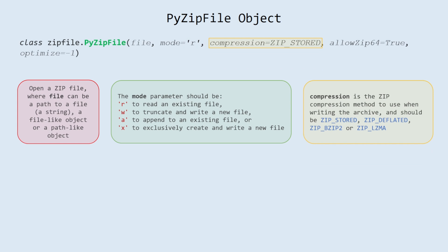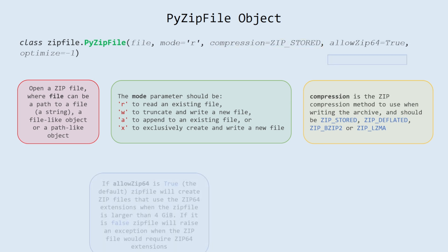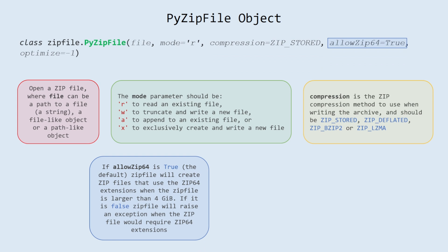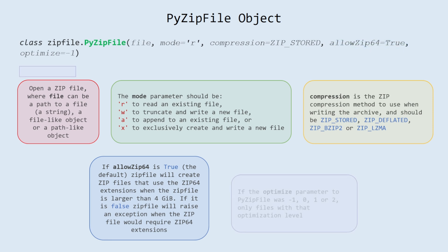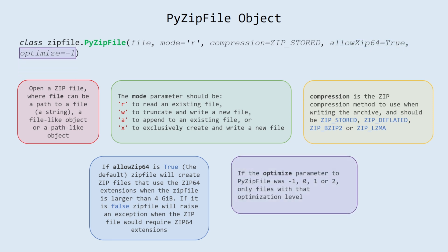Compression is the zip compression method to use when writing the archive, and should be ZIP_STORED, ZIP_DEFLATED, ZIP_BZIP2 or ZIP_LZMA. If allow_zip64 is true, the default, ZipFile will create zip files that use the zip64 extensions when the zip file is larger than 4 gibibytes. If it is false ZipFile will raise an exception when the zip file would require zip64 extensions. If the optimize parameter to PyZipFile was -1, 0, 1 or 2, only files with that optimization level.